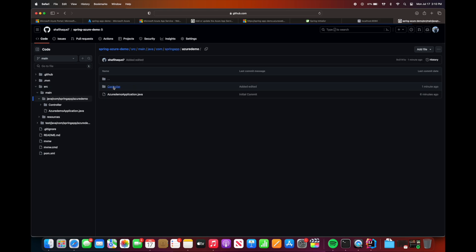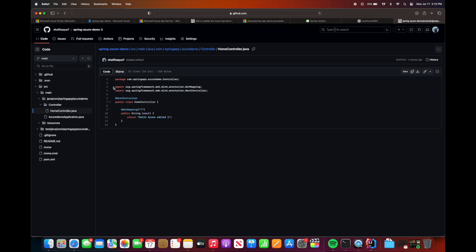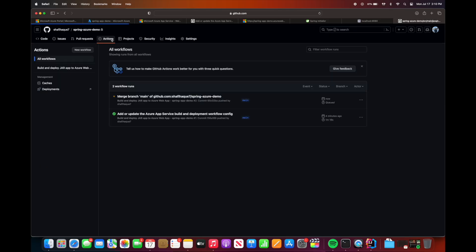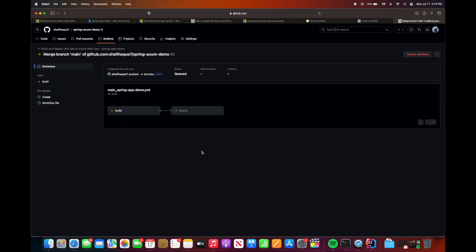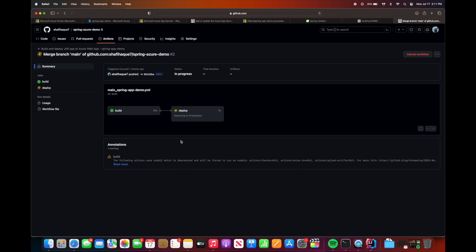So when we go to controller, you can see hello Azure edited one is there. So now we can check on GitHub Actions to see whether the build and deploy process is running, and we can see the code is building. It's going to take a few seconds to build the code and then the code should get deployed.